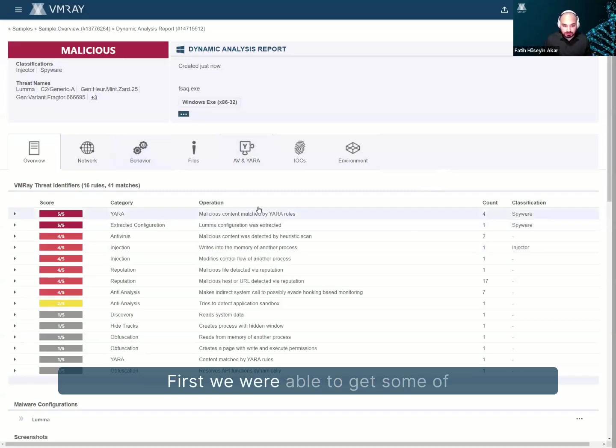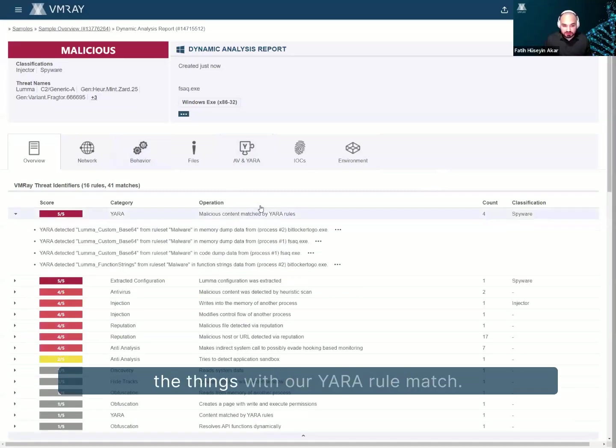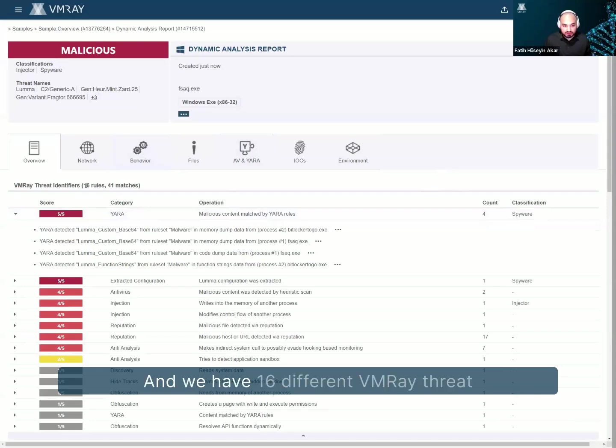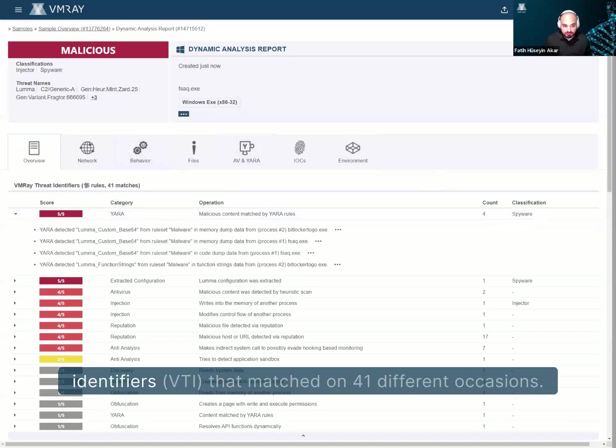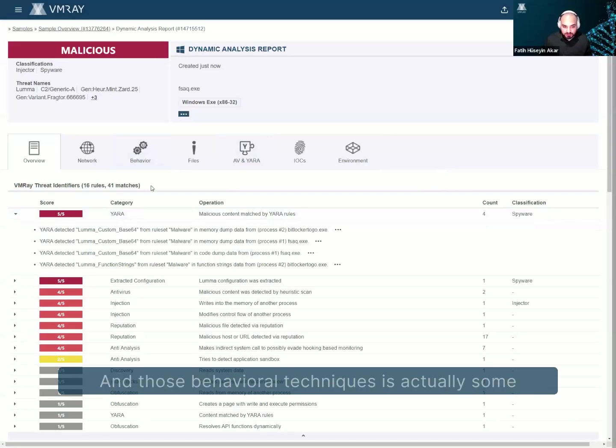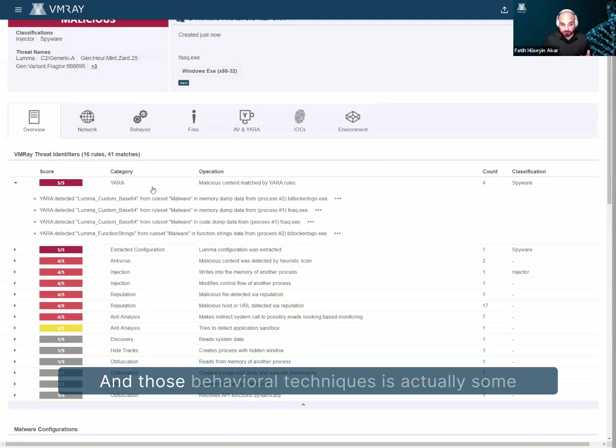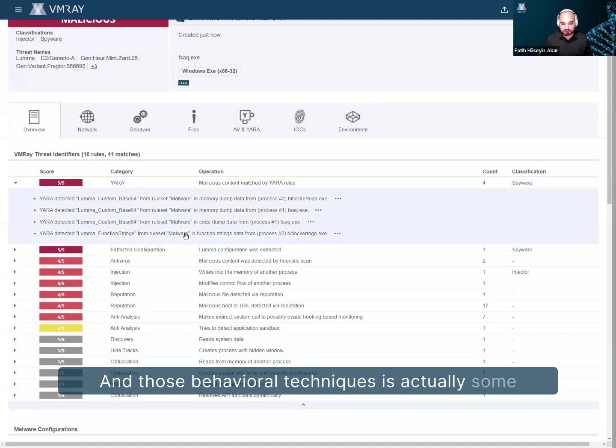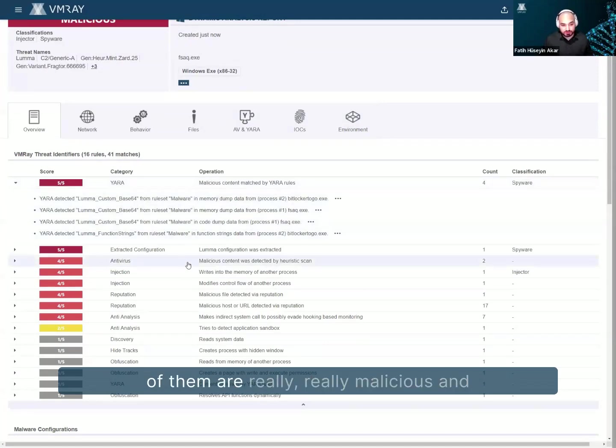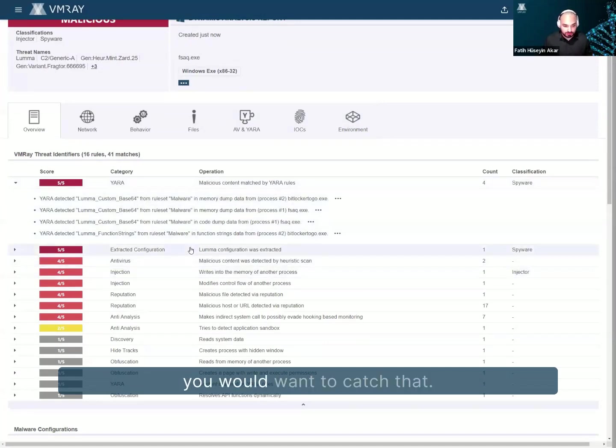First, we were able to get some of the things with our YARA rule match, right? And we have 16 different VMRay threat identifiers that matched on 41 different occasions. And those behavioral techniques, some of them are really, really malicious. And you would want to catch that.